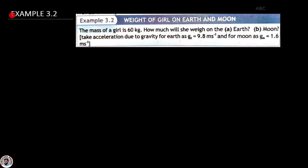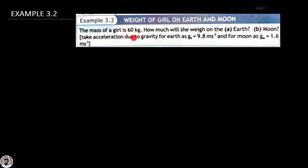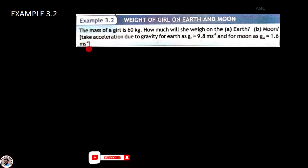Assalamualaikum doostow, aaj hum solve kar rahe Example 3.2, and it is about the weight of a girl on the Earth and Moon. It says that the mass of the girl is 60 kilogram. How much will she weigh on the Earth and on Moon? Take acceleration due to gravity for Earth g_e = 9.8 m/s² and for Moon g_m = 1.6 m/s².